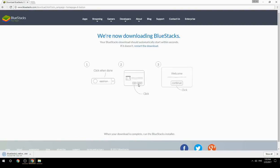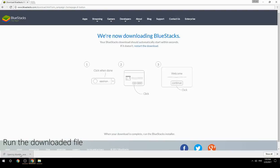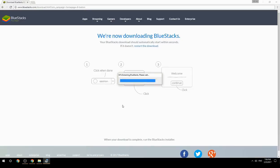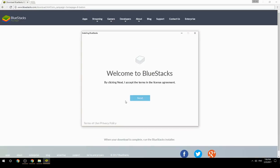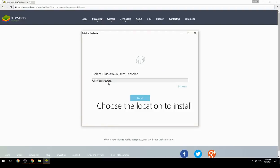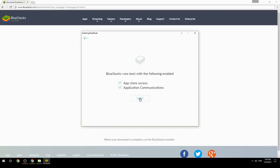Run the downloaded file. Choose the location to install. Click install to begin the installation.